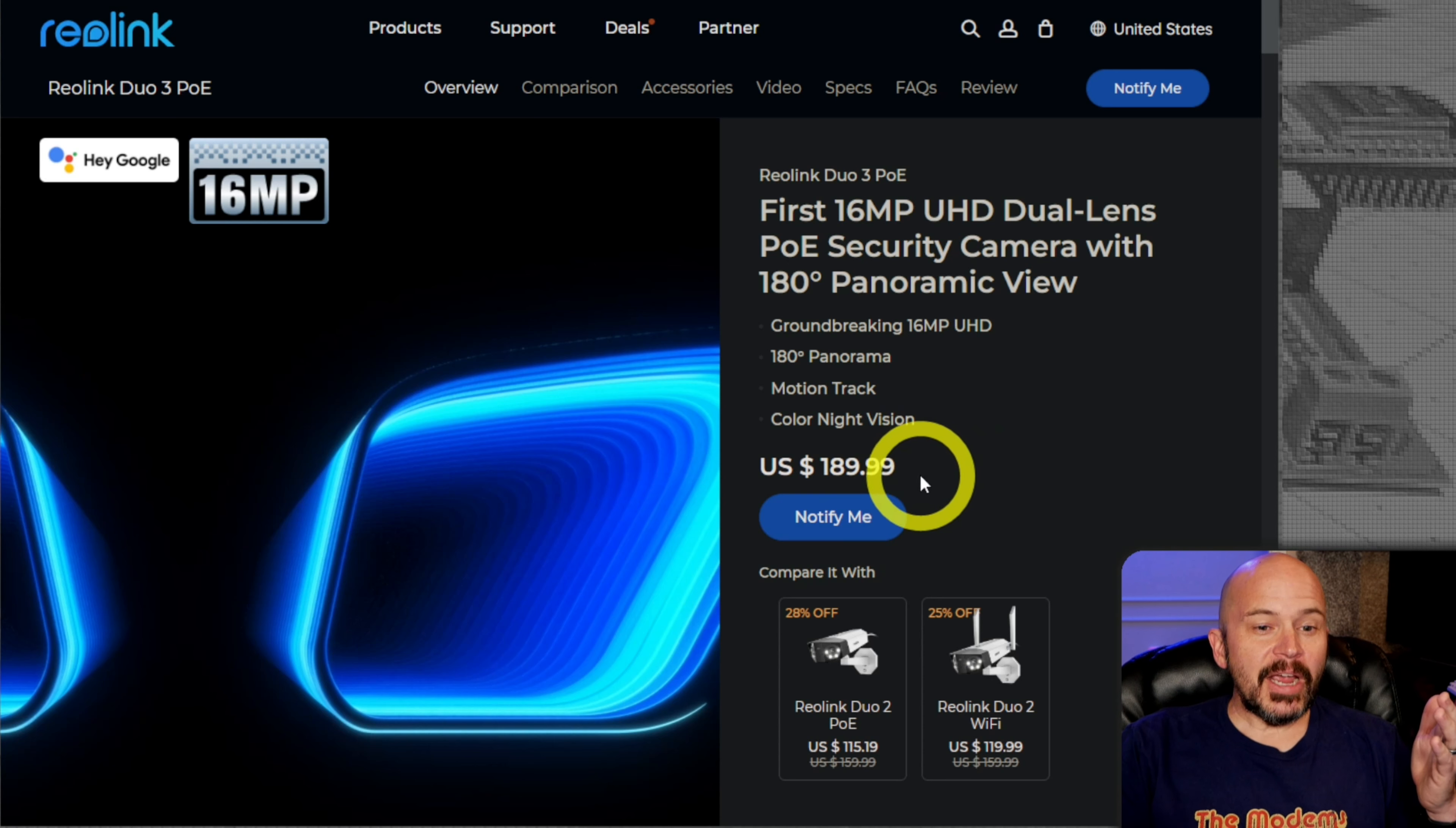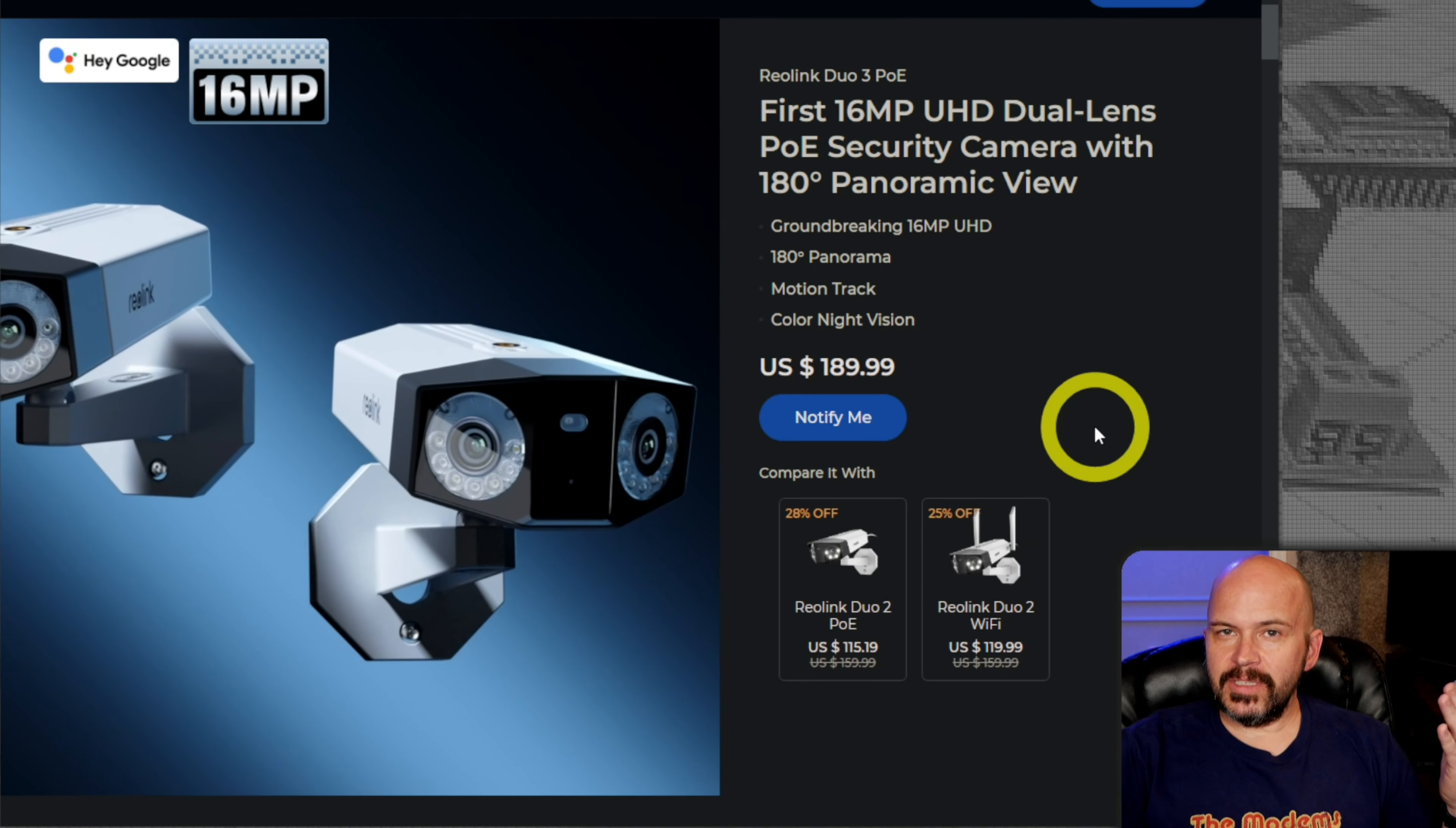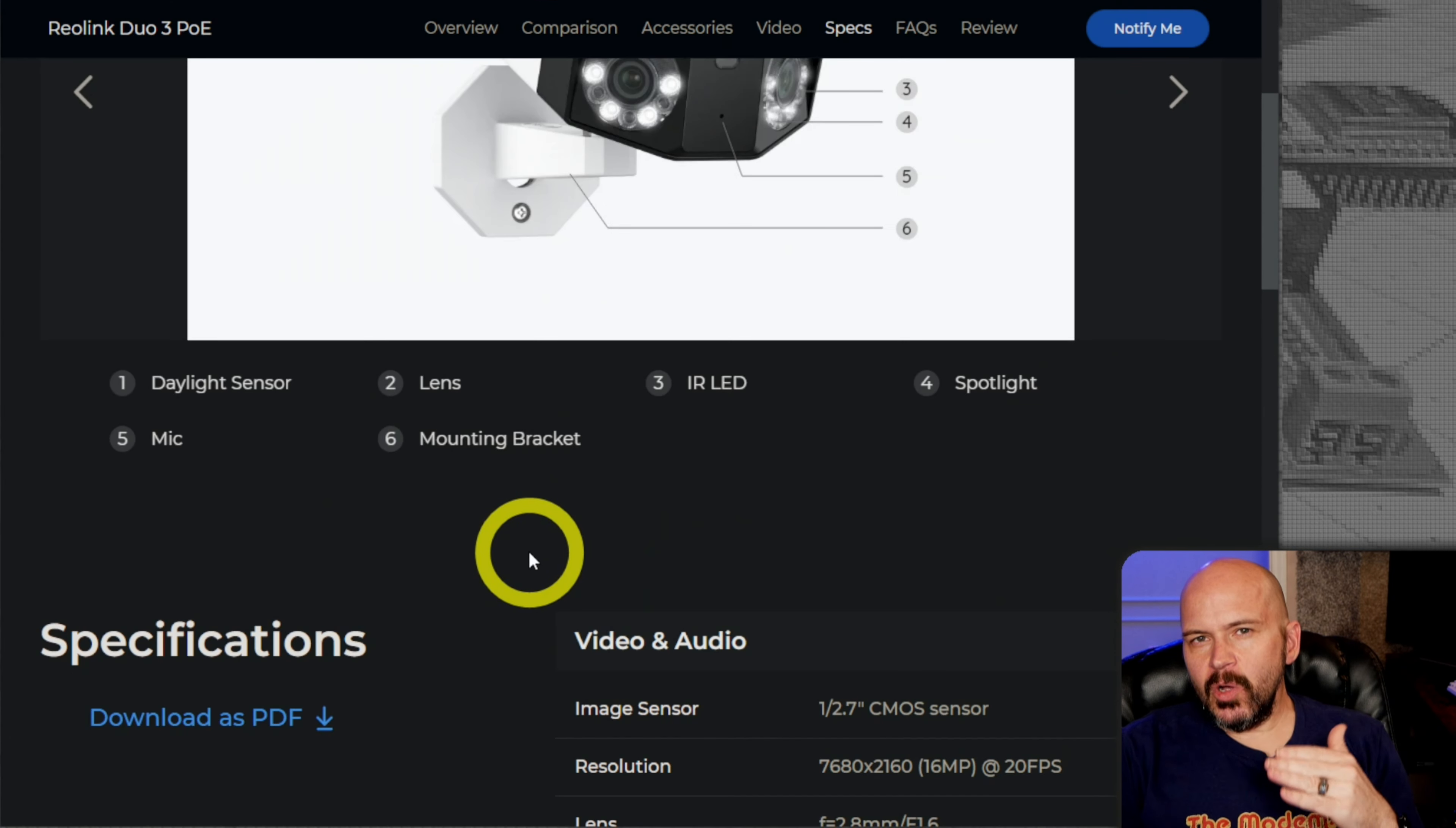To compare, it looks like they're going for $190 for the Duo 3. The Duo 2 is going for $115. Whether it's worth the additional cost, the 16 megapixel versus 8 megapixel. You can see they look fairly similar in looks. One thing I wanted to look at was, did they actually change the actual sensor? I wanted to look down at the specs. This is a 1 over 2.7, and it looks like 1 over 2.7 on the Duo 2.